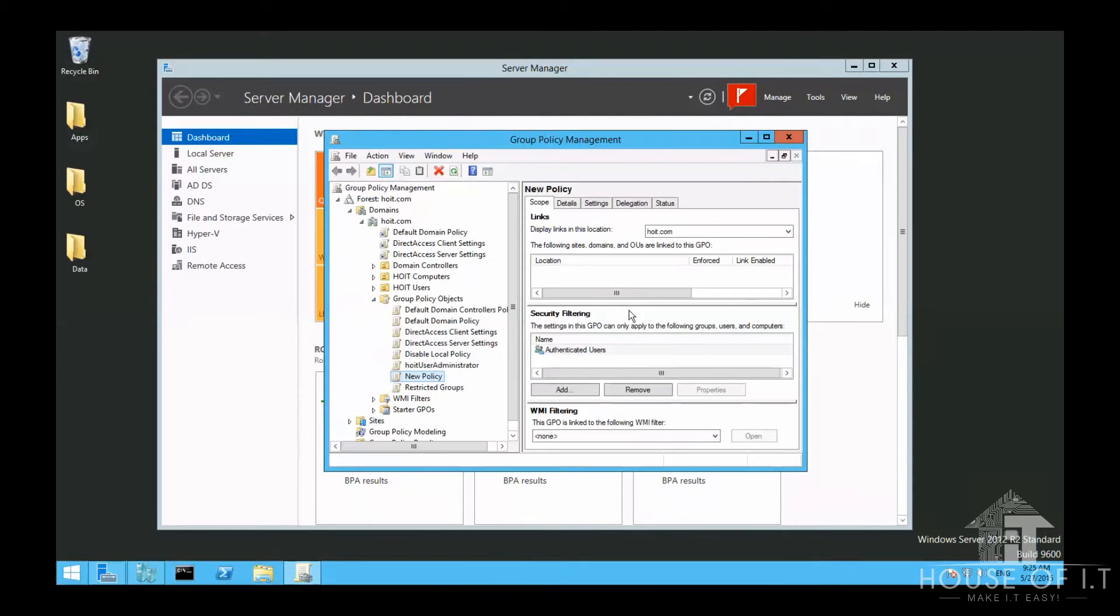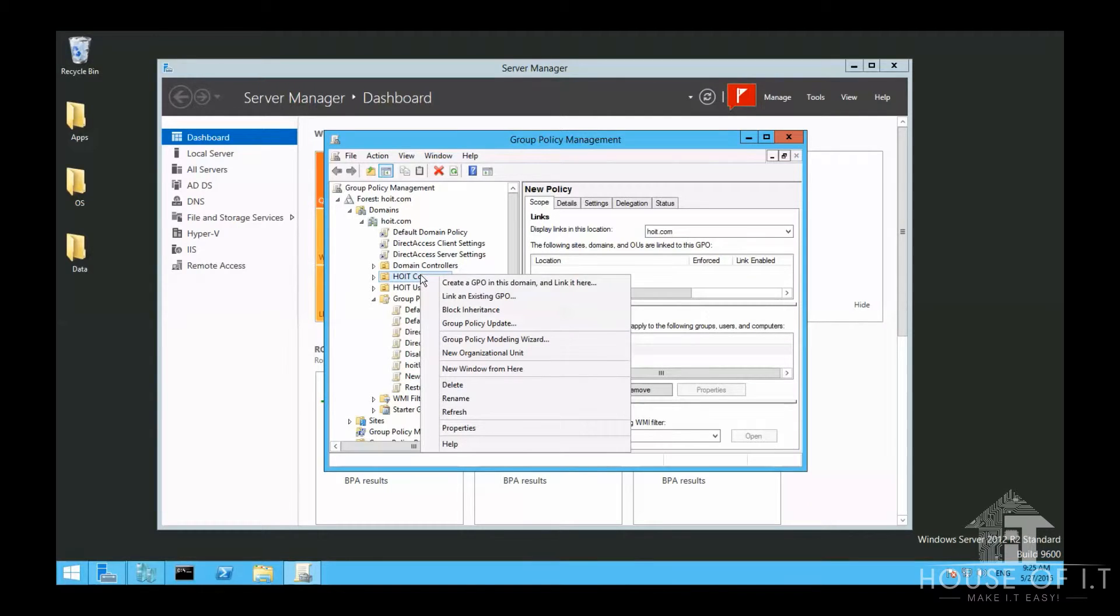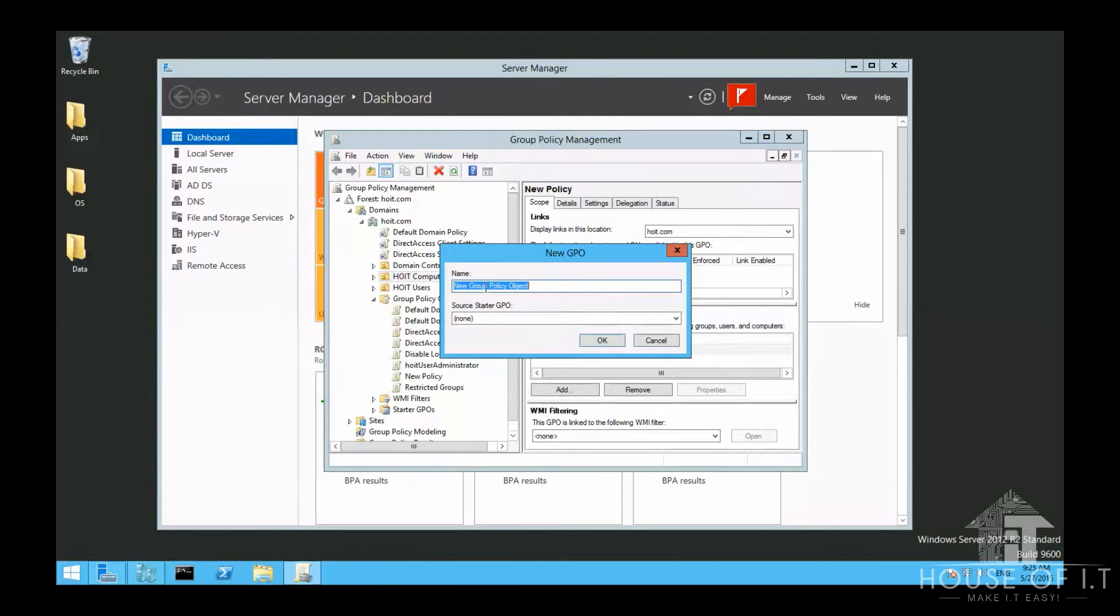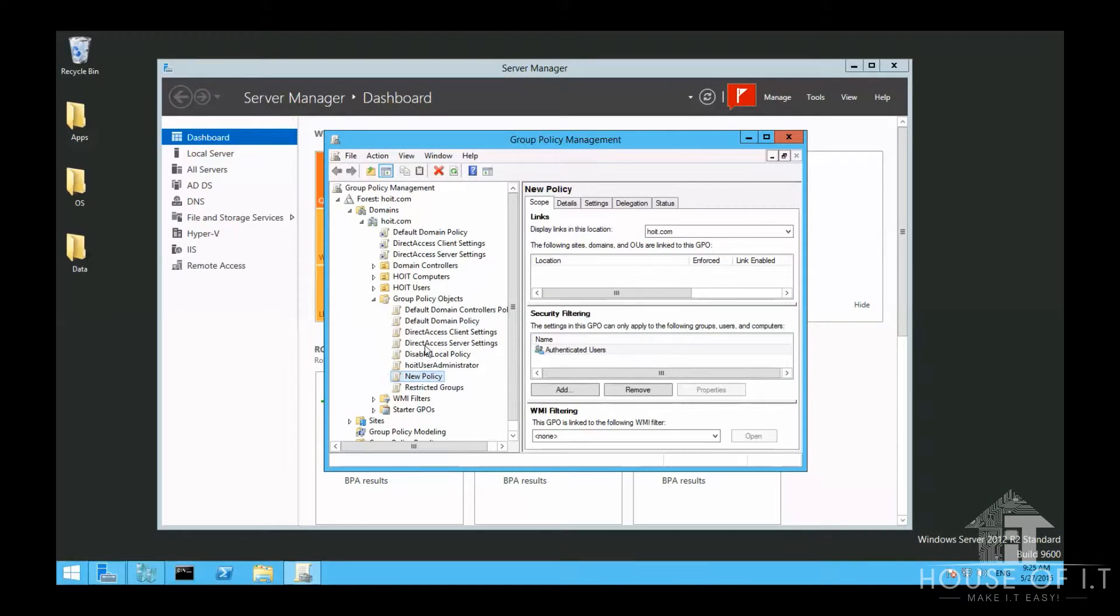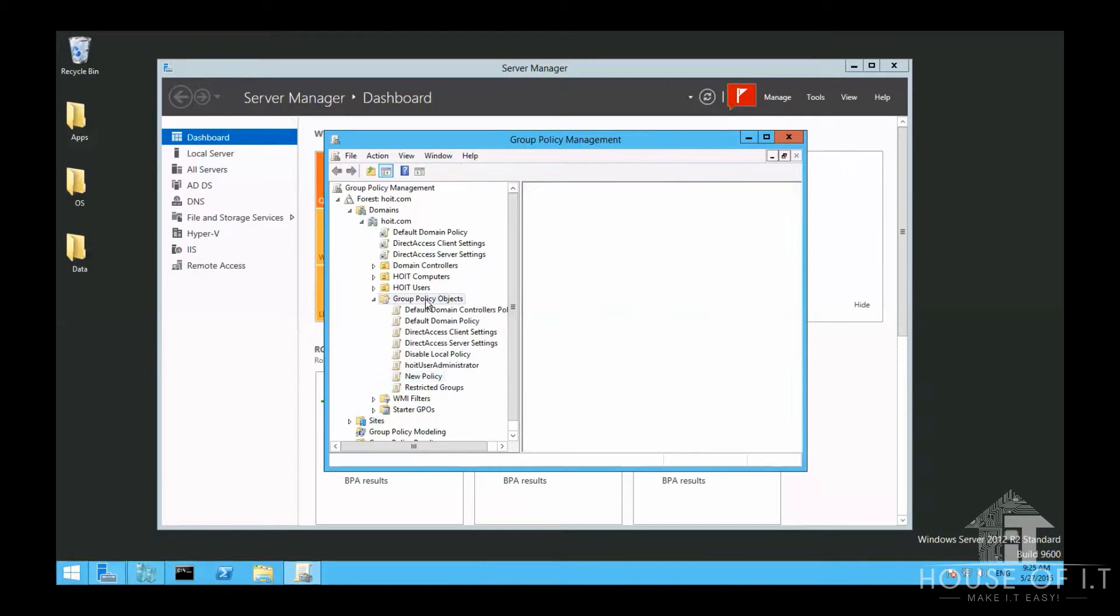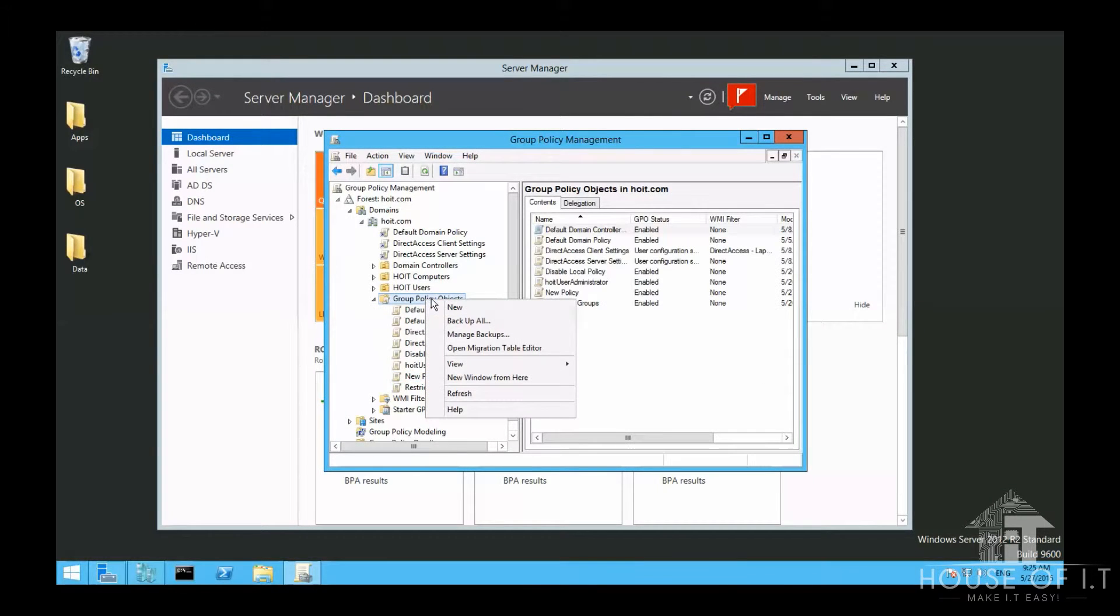And to apply a GPO to an organizational unit, you may do this. Click on the organizational unit that you want, choose Create a GPO in this domain and link it here. However, I want to encourage you to not create policies that way. Rather, I would recommend you to create them from the Group Policy object down here.